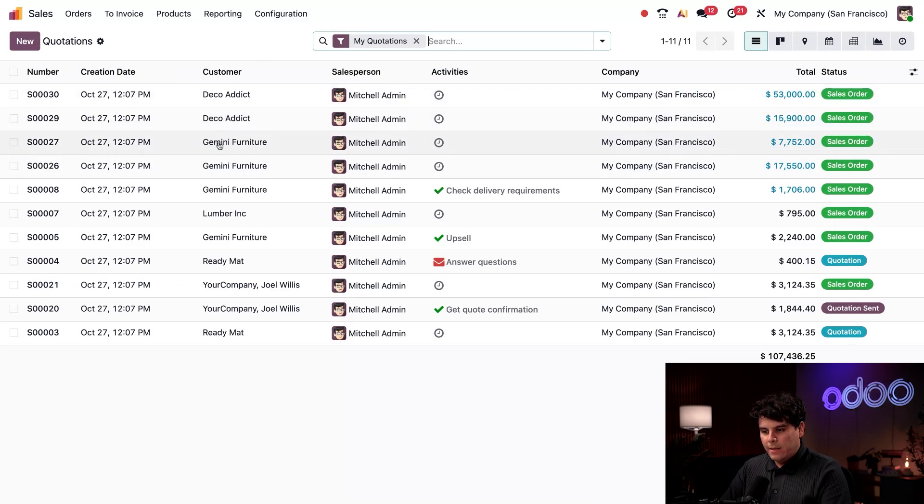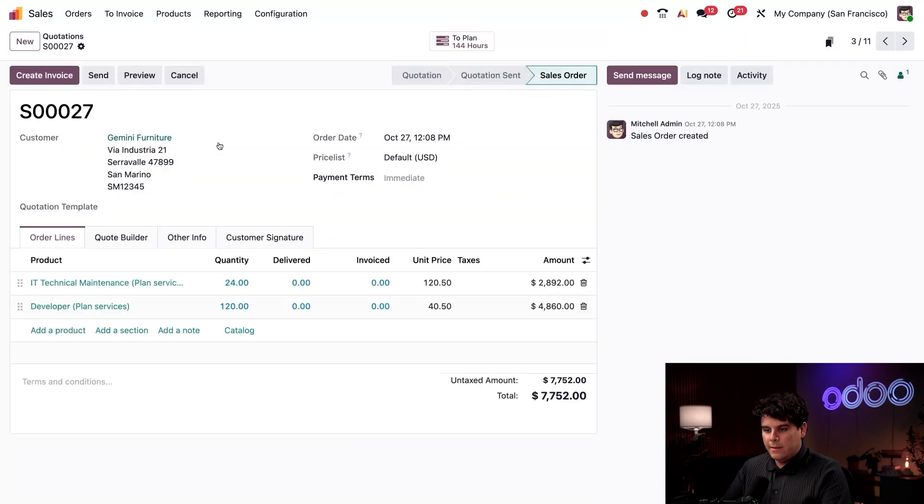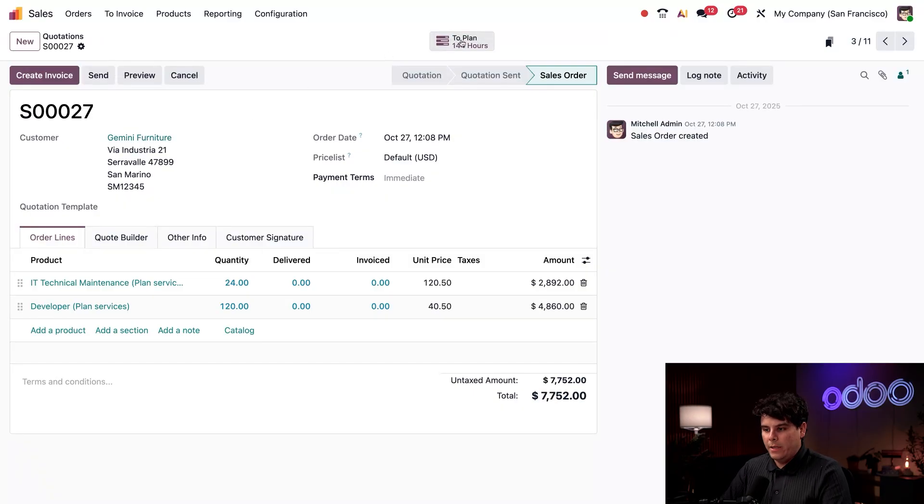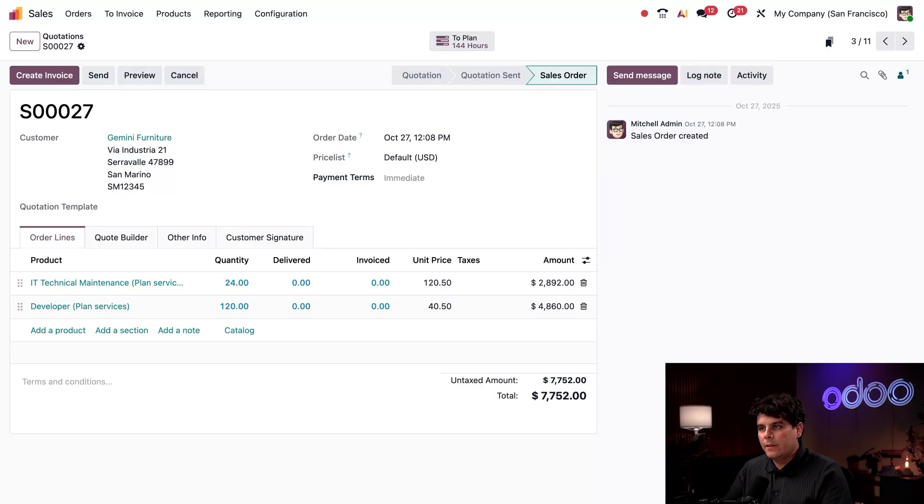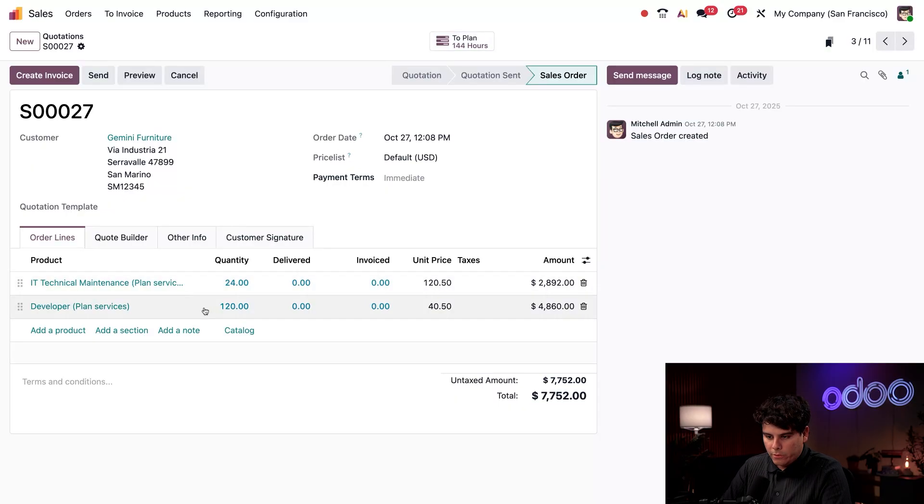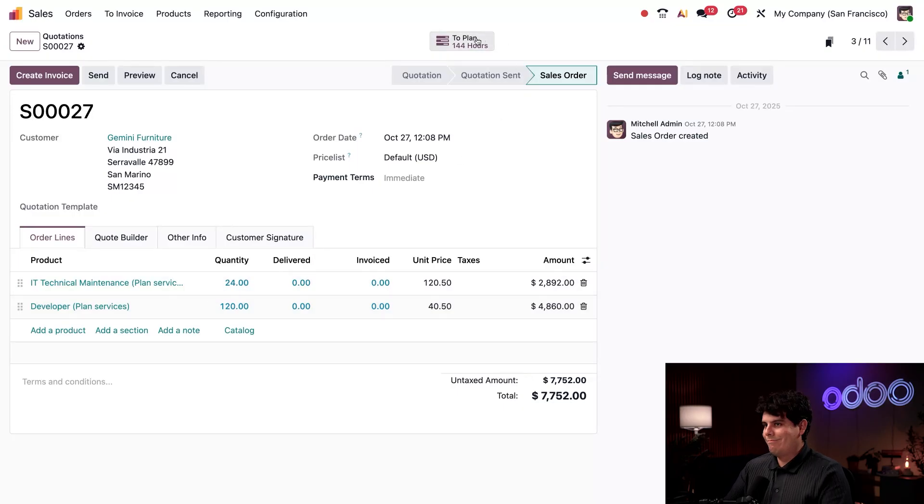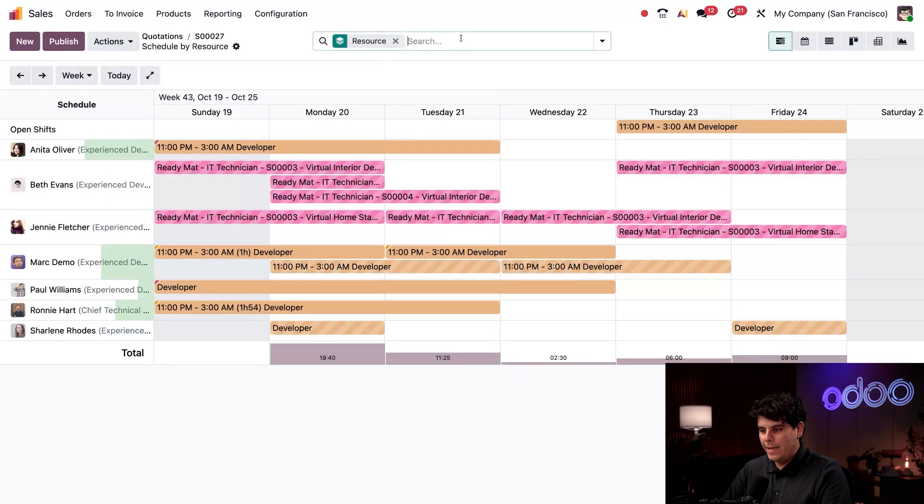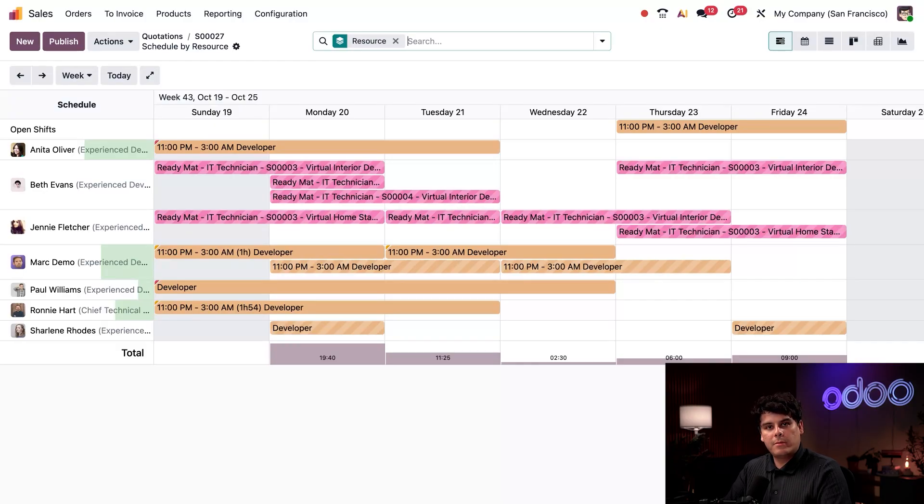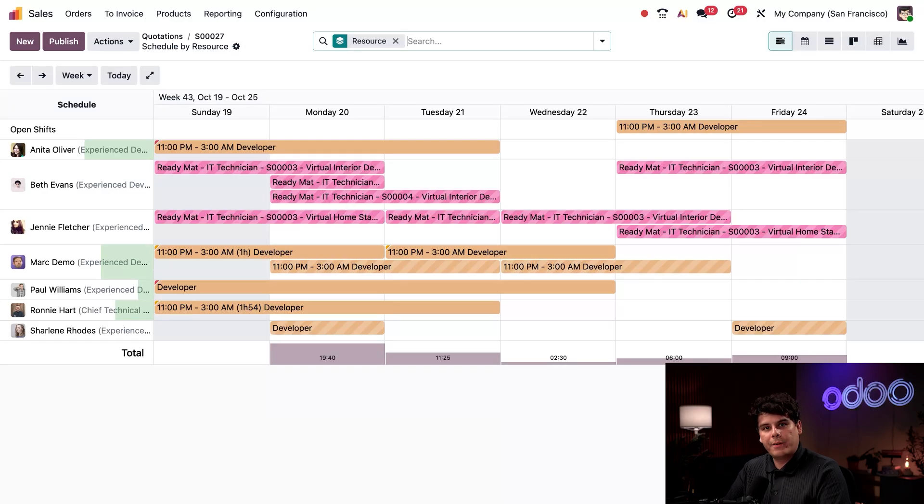If we open up something like this sales order over here, there's these smart buttons up at the top of the page. And what these are is they're basically linked documents and other applications. In this case, we sold what appears to be plans. So look at that nice planning app smart button that took us directly there. Different types of documents have different types of smart buttons, depending on other apps installed and the records intended to be linked together.